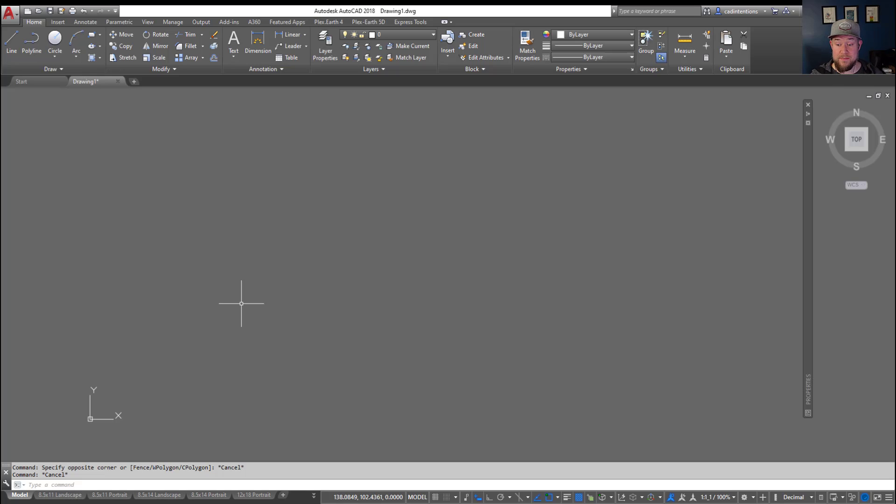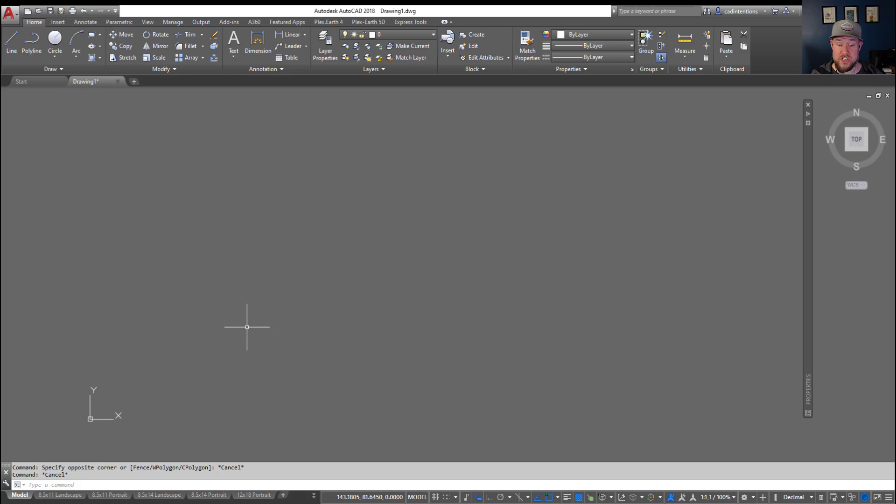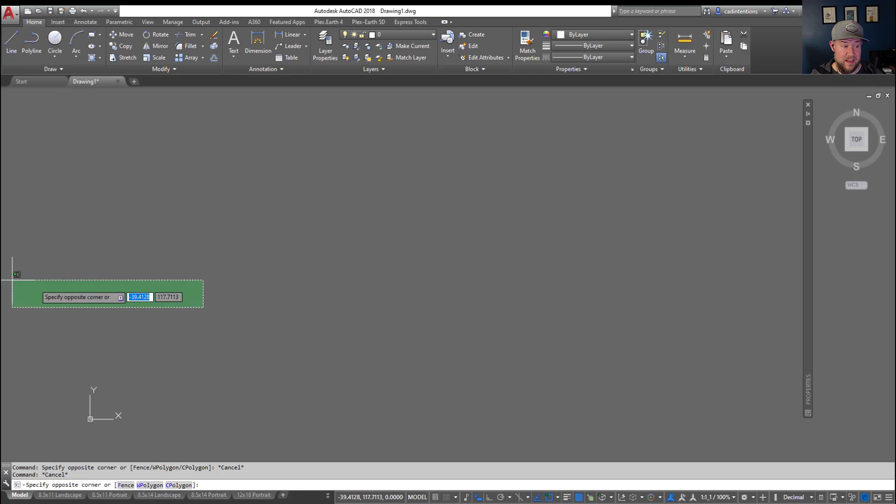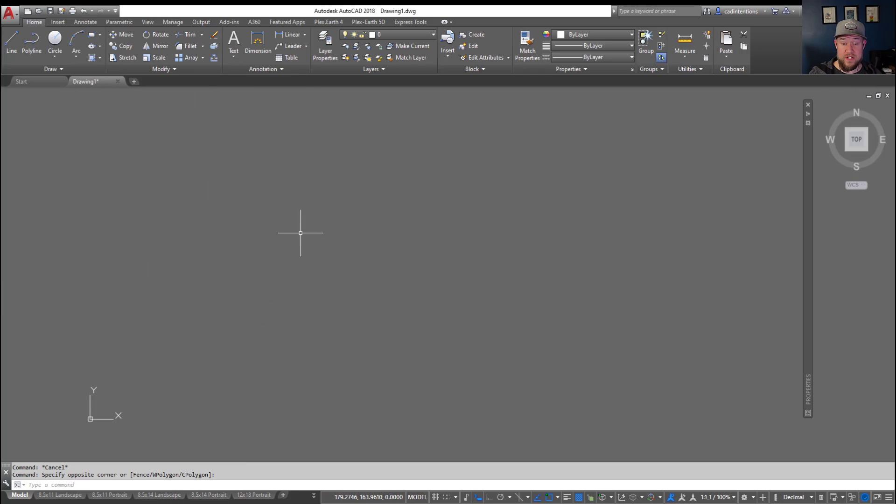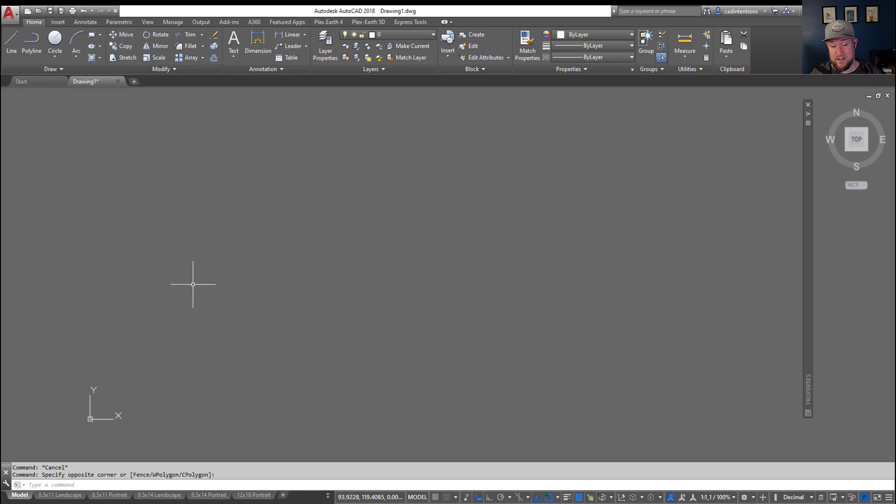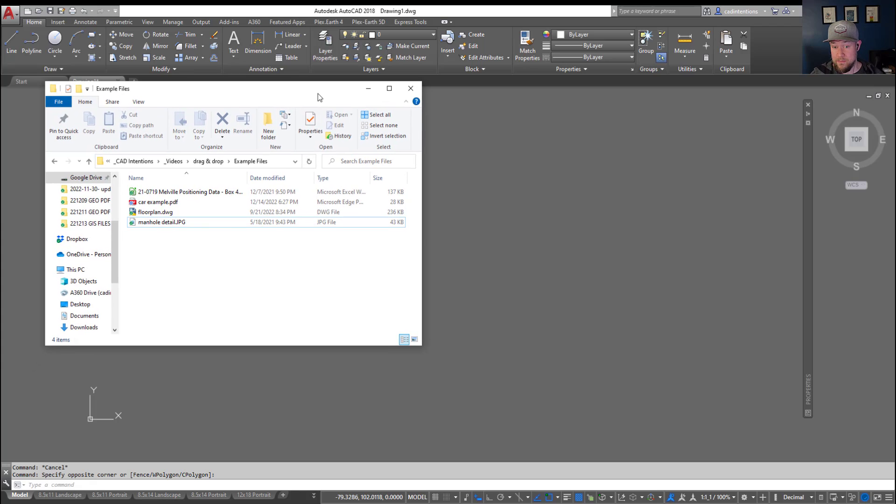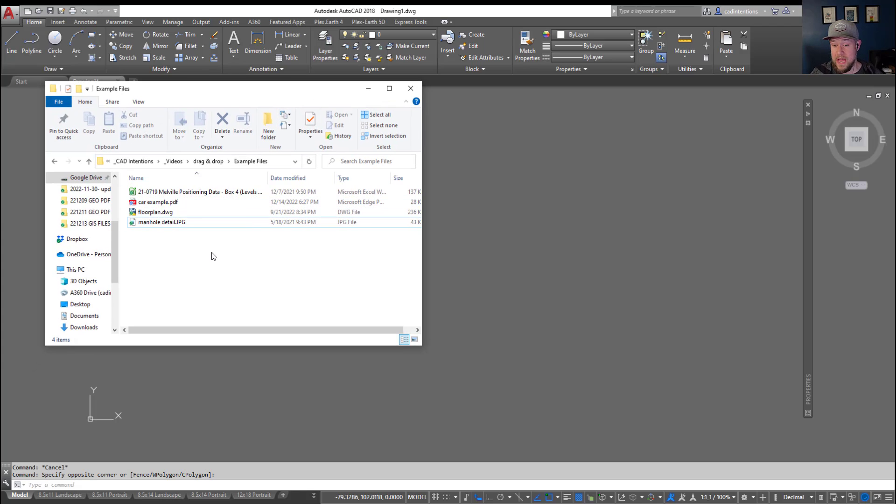Alright, so I'm going to try and keep today's video short and to the point. I'm kind of losing my voice but I still wanted to share these tips with you guys today. If you didn't already know, you can drag and drop a lot of different file types into AutoCAD, and I'm going to show you how it works with a few different file types here today.